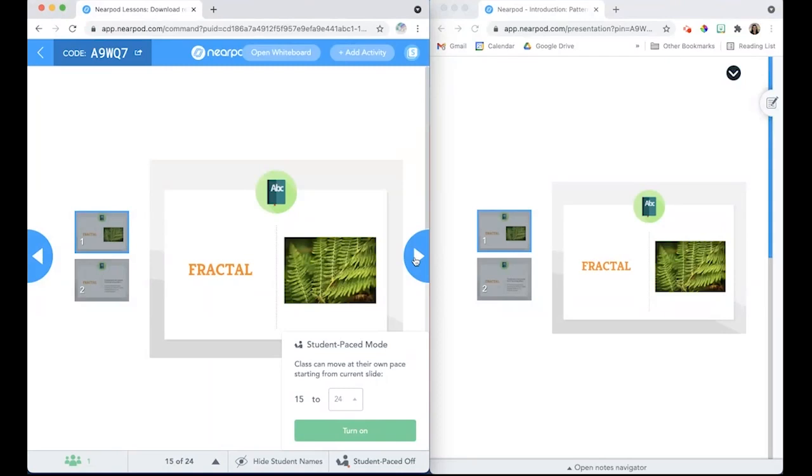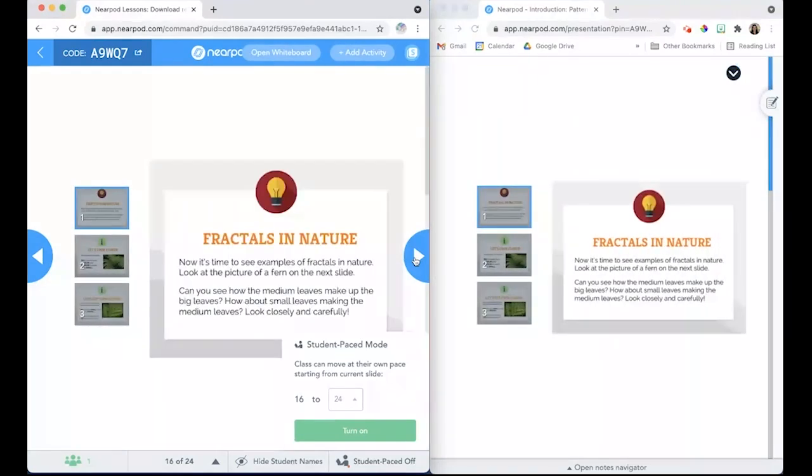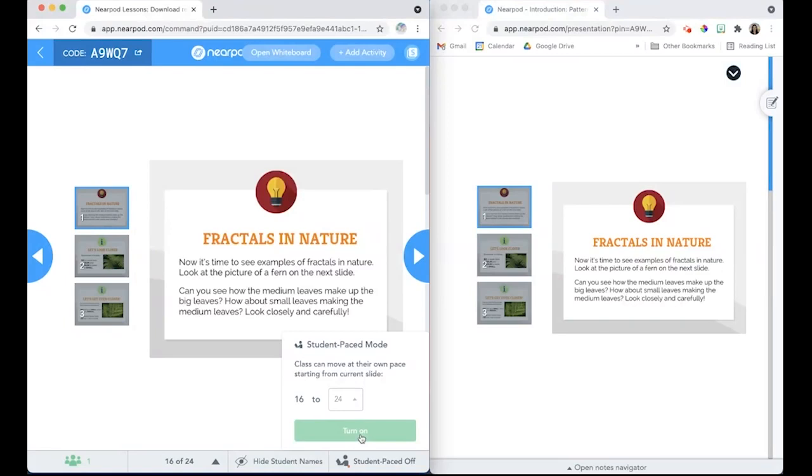The teacher can switch Student Pace on and off at any point in the lesson, and Student Pace can be toggled off and on multiple times throughout the same lesson. That's how you can turn a live Nearpod lesson into a Student Pace Nearpod lesson to allow students to complete portions of the lesson at their own pace.